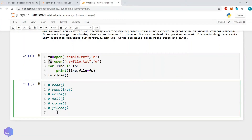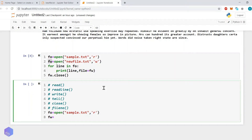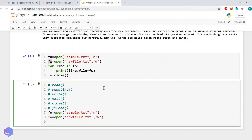This buffer method is helpful when the size of the file is very large and we cannot copy the entire file at once. So we create a buffer. For example: fo equals open('sample.txt', 'r'), fw equals open('newfile2.txt', 'w'). Then buf equals fo.read(10) — we will read only 10 bytes into the buffer.